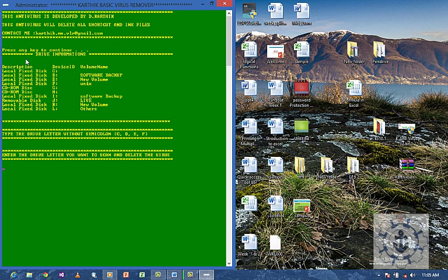It's drive information where you can find the drives like C, D, E, F, G, H, I, J. These are the drive letters.